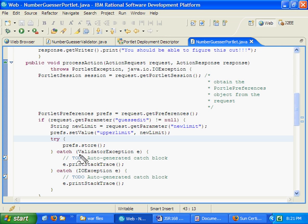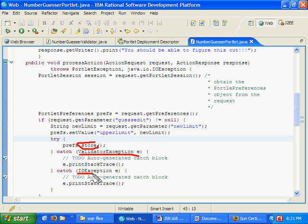Those try-catch blocks are the validator exception, which can be thrown when somebody tries to store, also the IO exception. I think actually there's also another one we might want to be aware of, and that's the read-only exception.